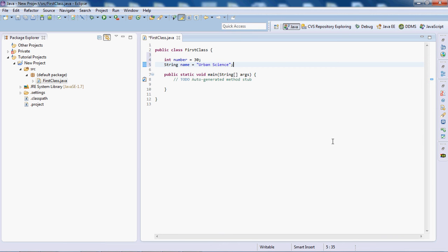So this is Eclipse IDE for Java. It's a really easy IDE to use, it's really helpful. You can download it, it's free. So like I said, if you're going to be doing any Java programming or Android development, this is the IDE to get.